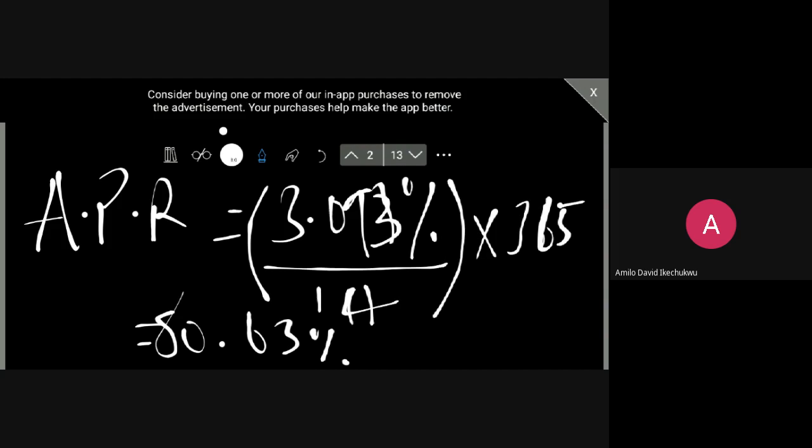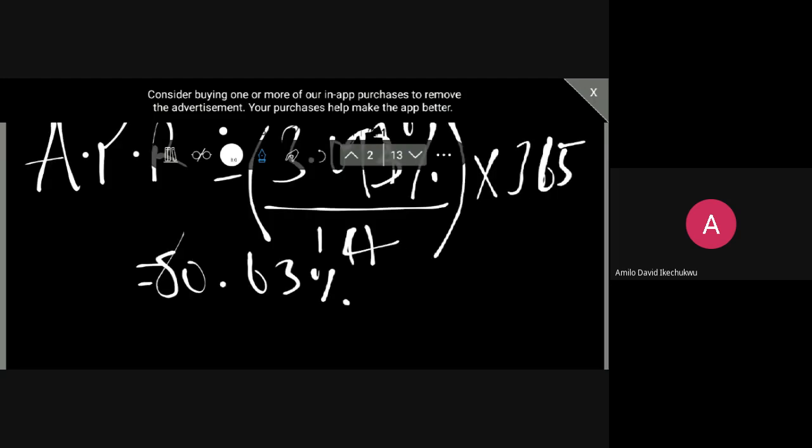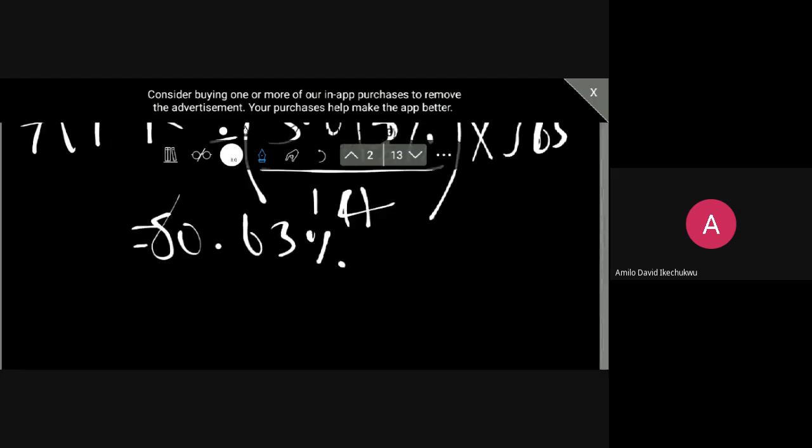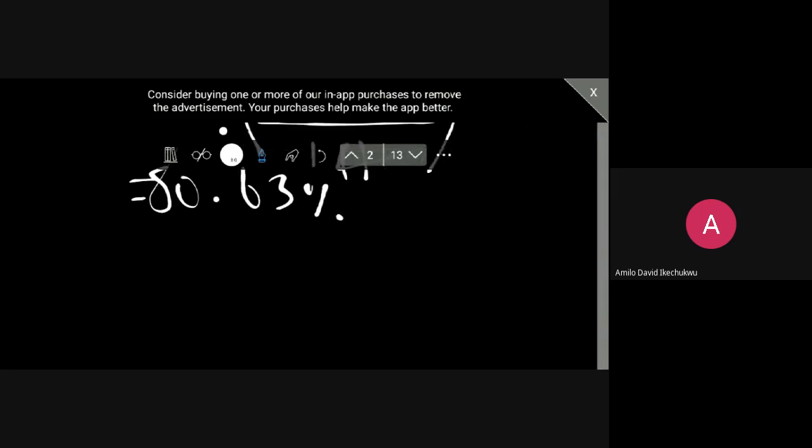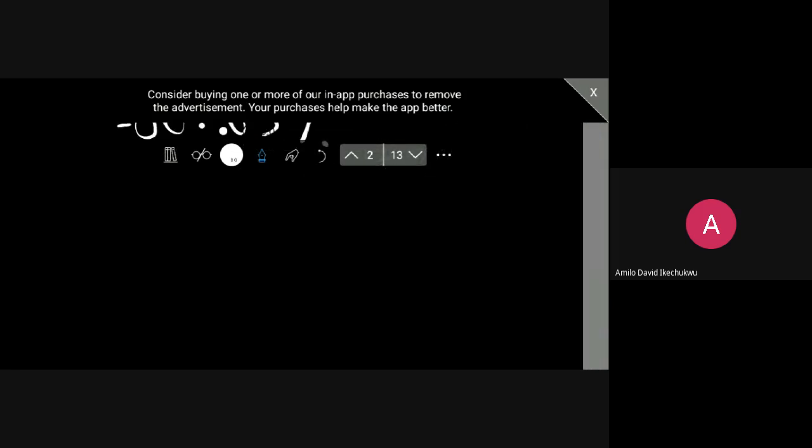So we can easily see that the Loan A APR is way higher. So we can advise our first client to go with the first investment.